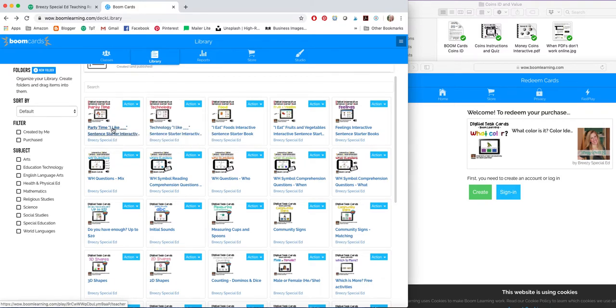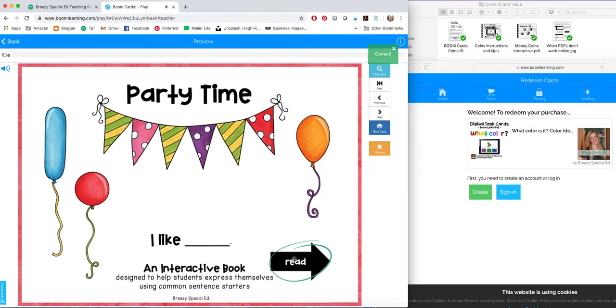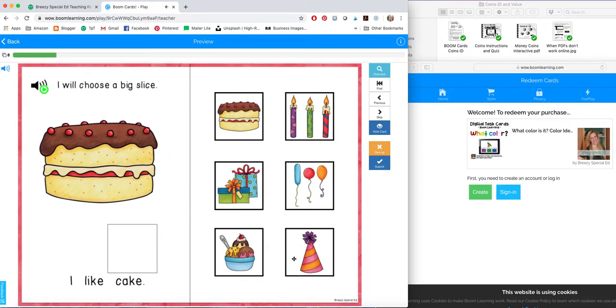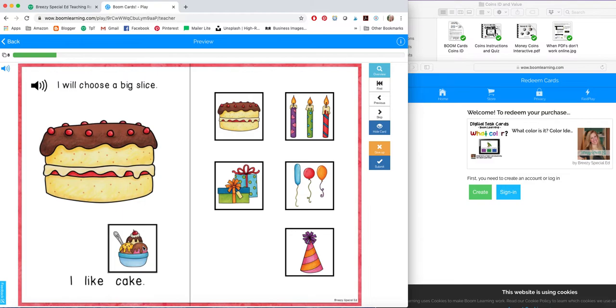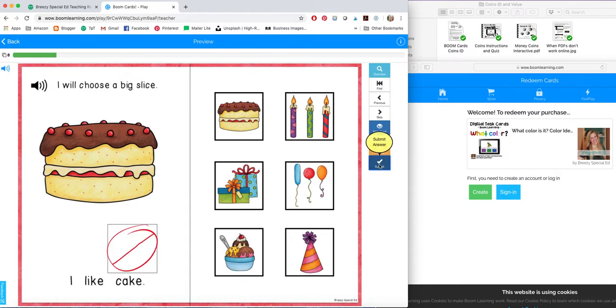So let me show you these books too. So these are my sentence starter books that are available in my store already. I will choose a big slice. And these ones are different. I like cake. Instead of just selecting, the students have the option to drag. And it doesn't tell them if it's right or wrong right away because I want them to be able to stay on this page and repeat, I like cake. This point of these books is to get them talking in longer sentences. And then they will submit when they're ready.